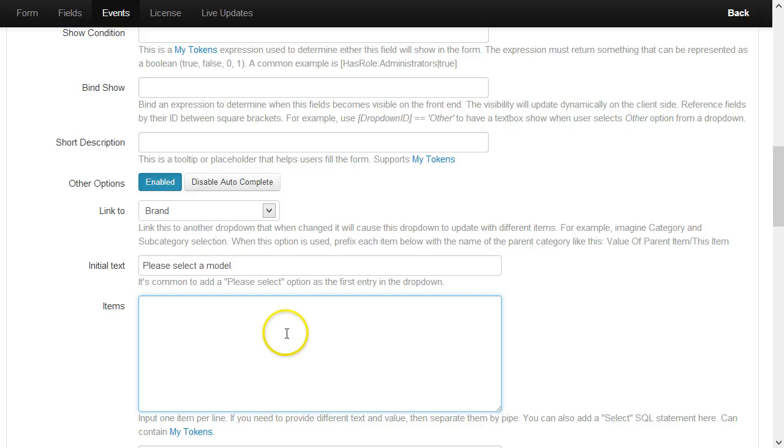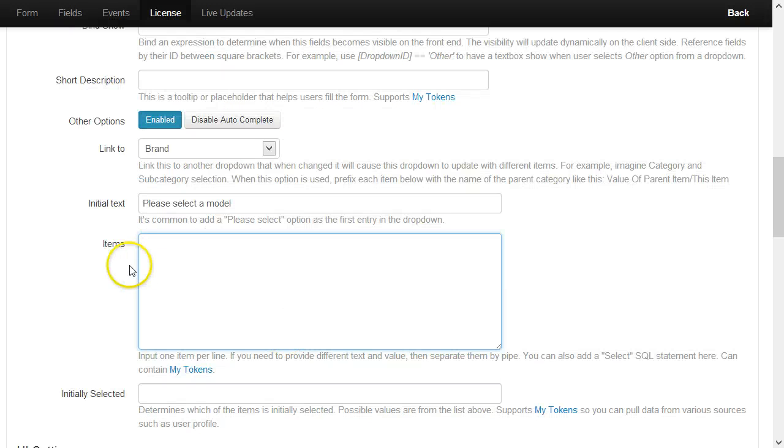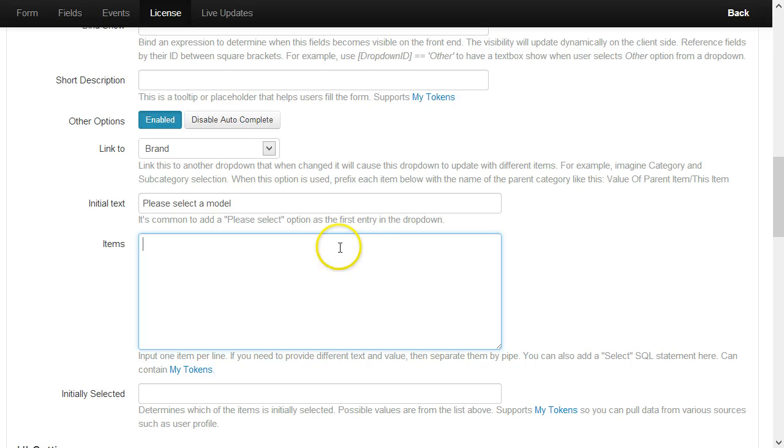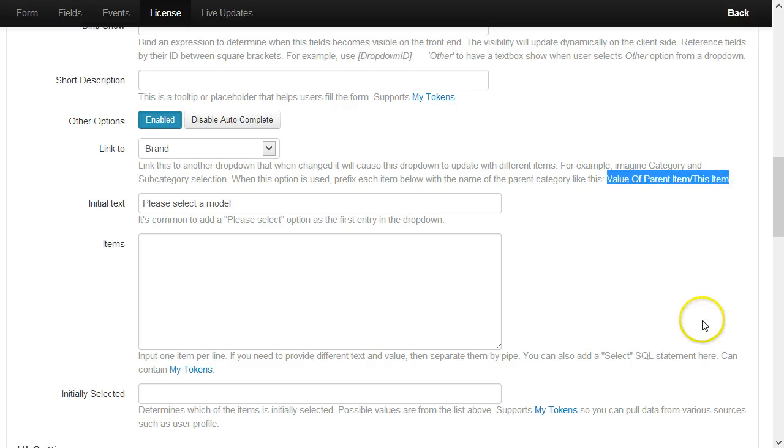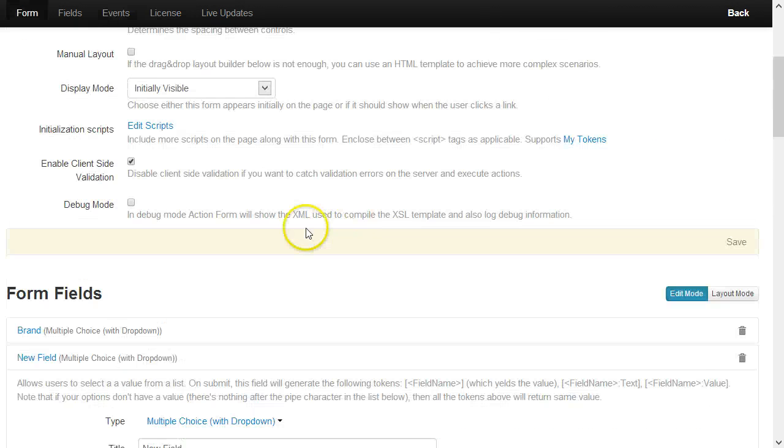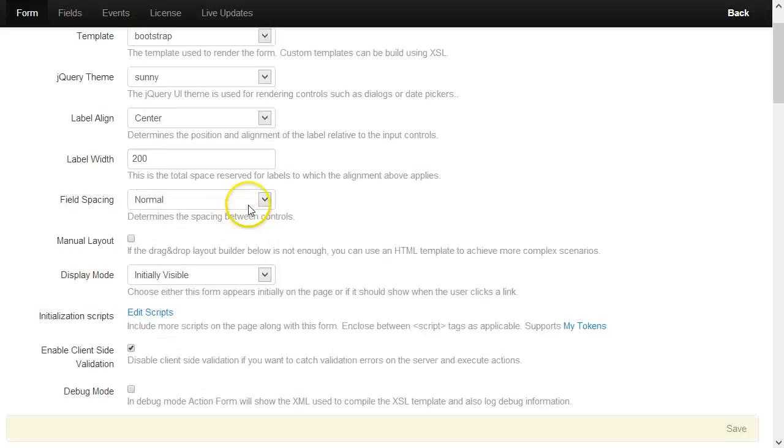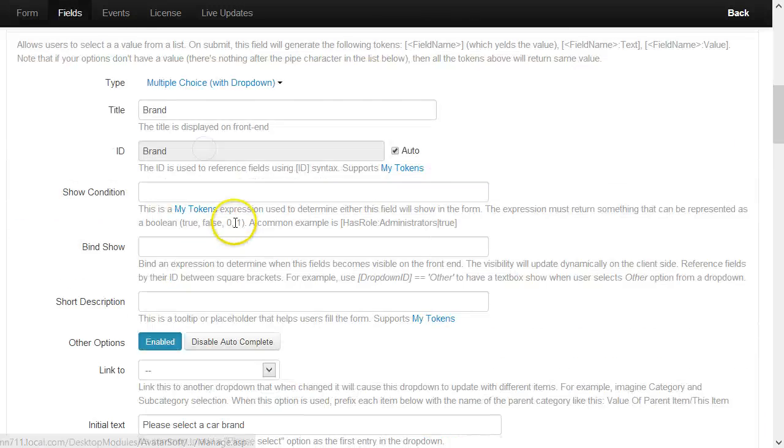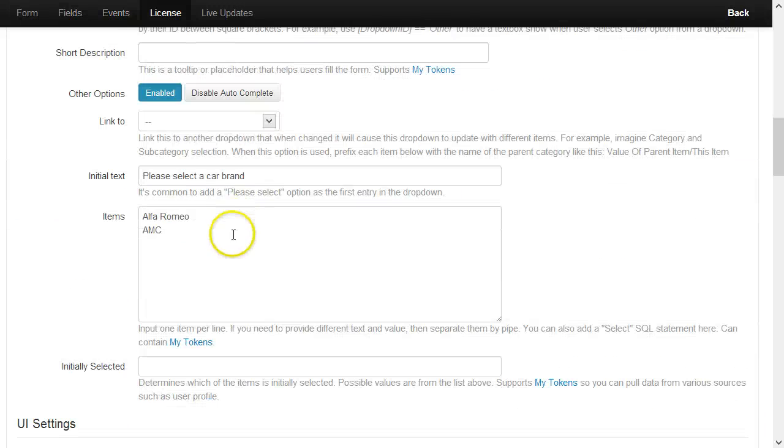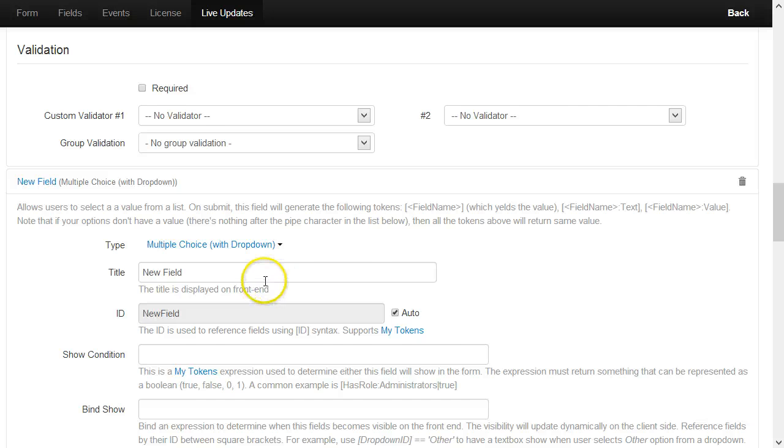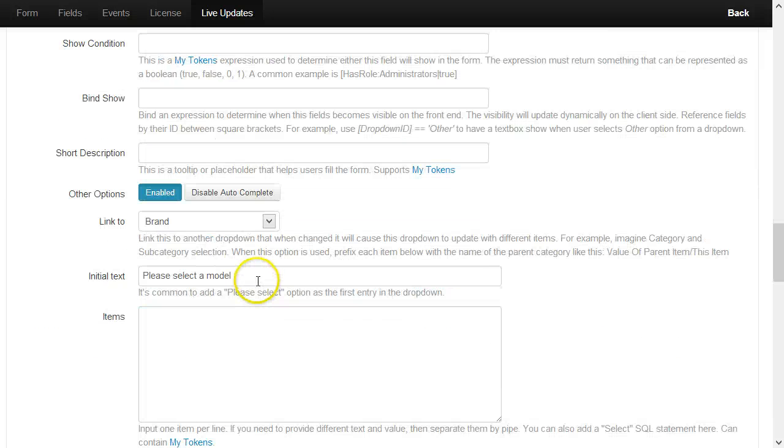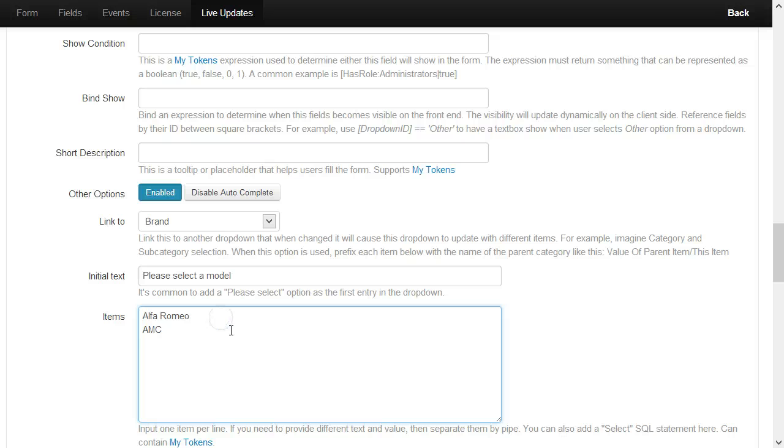And here you start listing the entries. You list all the entries in the same text box but prefix them with the parent name like this. Notice in the description you have an example. So in this case, I will take the Alfa Romeo and AMC brands and now I will put the models here.